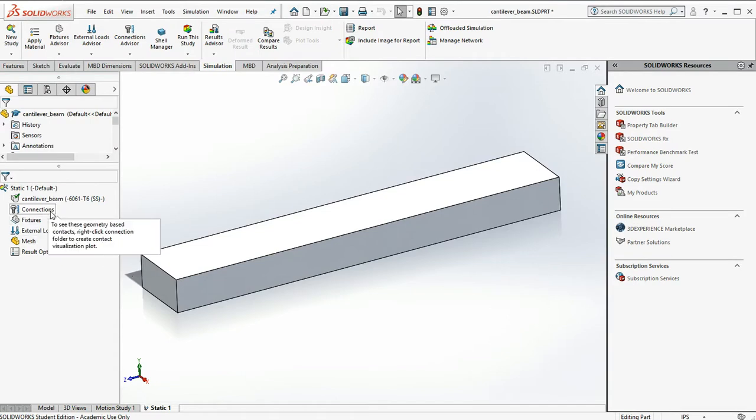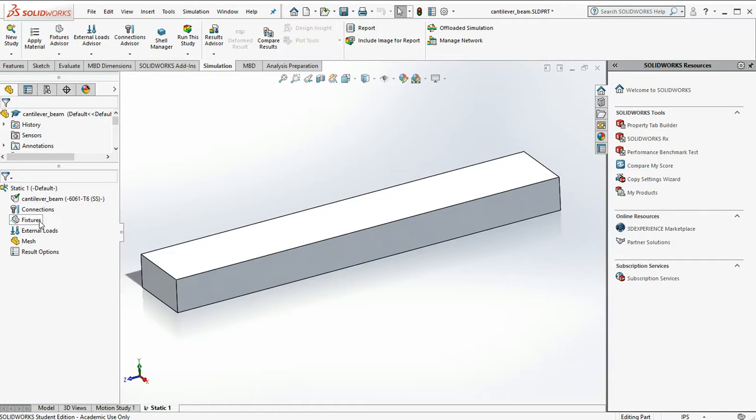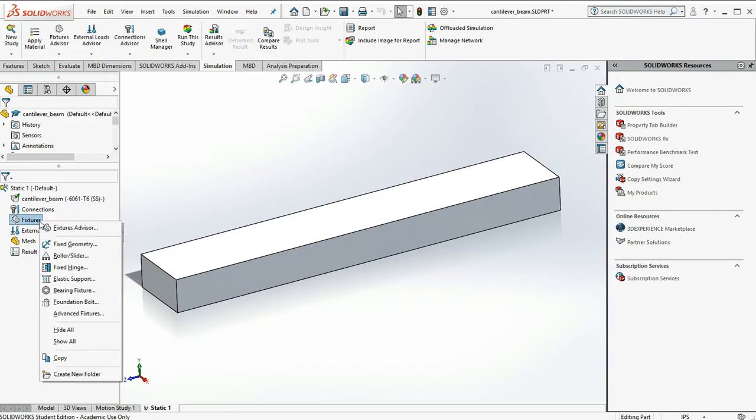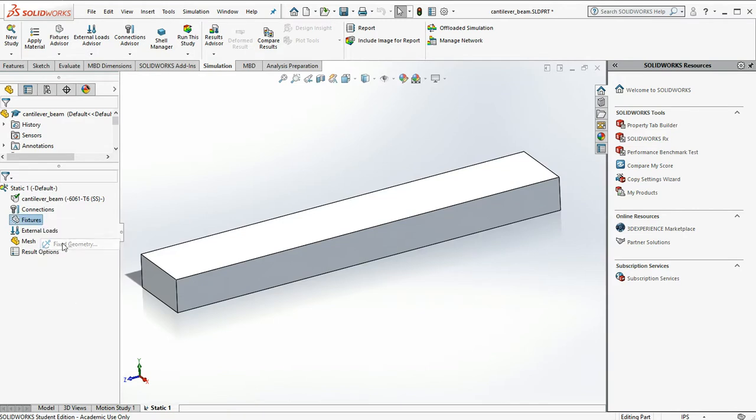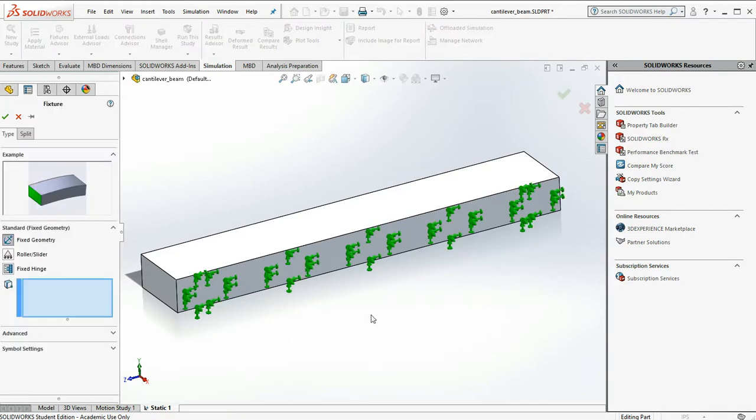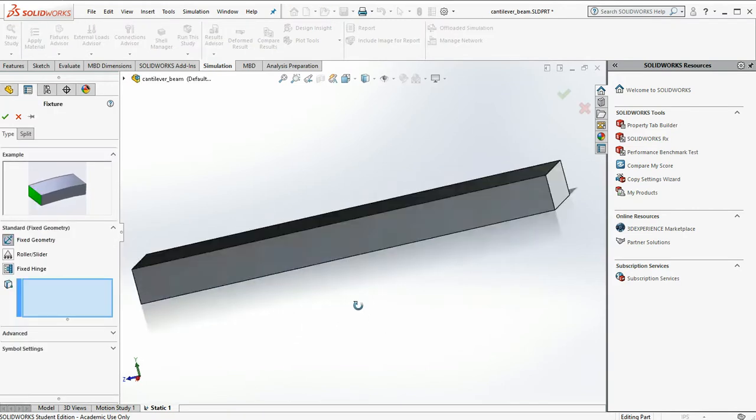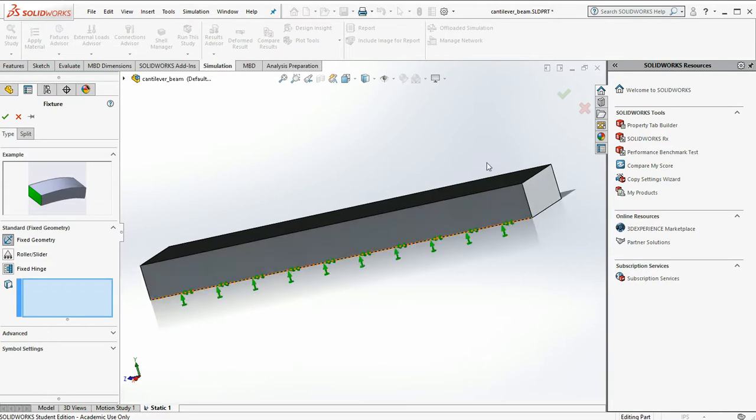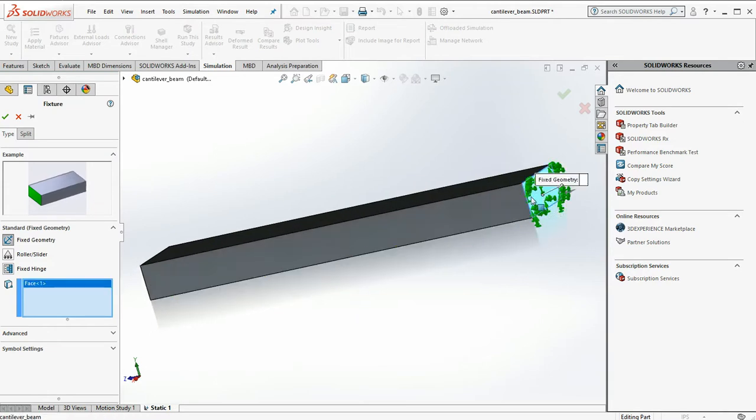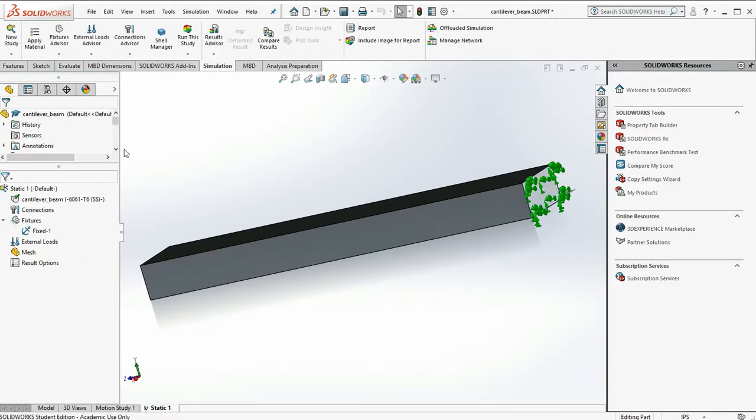We are not going to do connections because we don't have an assembly. We are going to fixture the model because we have to constrain it in space before we apply our loads and get deformations. So I'm right clicking on fixtures. I'm going to do fixed geometry and I'm going to fix that face in space.